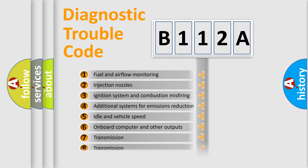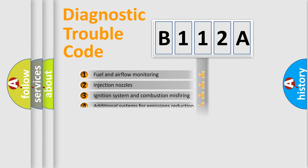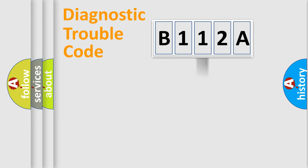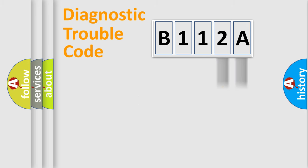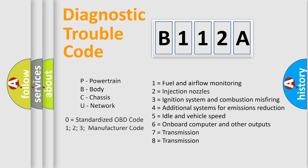The third character specifies a subset of errors. The distribution shown is valid only for the standardized DTC code. Only the last two characters define the specific fault of the group. Let's not forget that such a division is valid only if the second character code is expressed by the number zero.